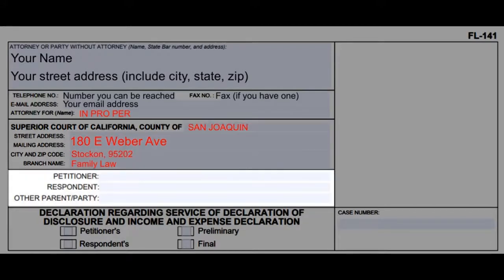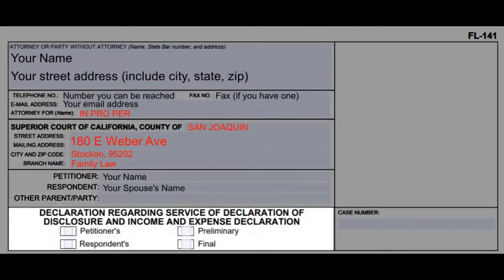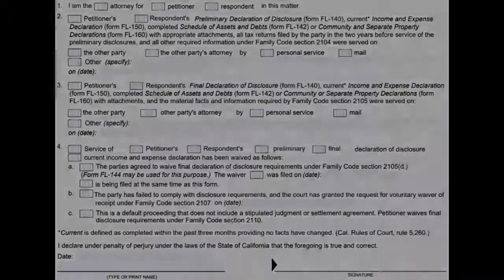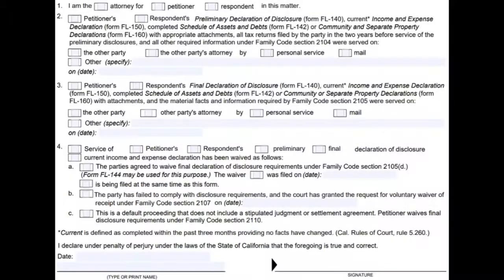In the fourth section, write your name next to 'petitioner' and your spouse's name next to 'respondent.' In the fifth section, check the 'petitioner' and 'preliminary' boxes. In the sixth section, check 'petitioner' for number one, and for number two check 'petitioner,' 'other party,' and 'personal service.'